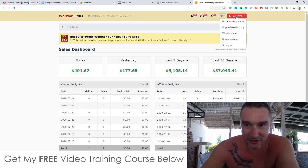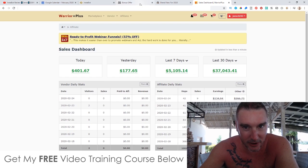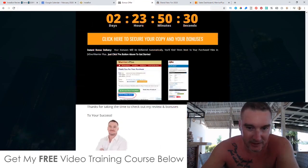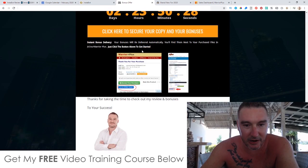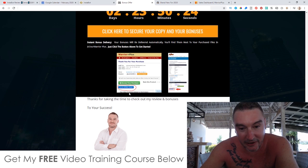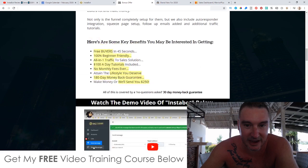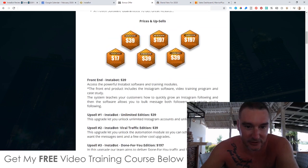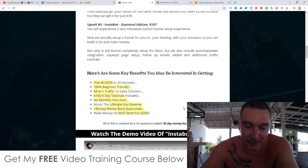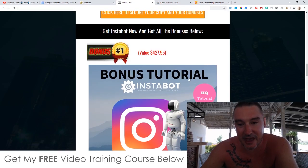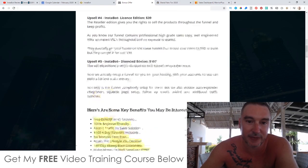So inside your Warrior Plus account, you're going to see your username. Just hover over it, click on Purchase History, click on InstaBot, and that will bring you through to your receipt page. On that receipt page, you're going to find a blue button that says Access Affiliate Bonus. When you click on that blue button, you're going to get instant free access to all of these bonuses. Even if you just buy the front end, which is going to cost $39, you'll still get access to all these bonuses.